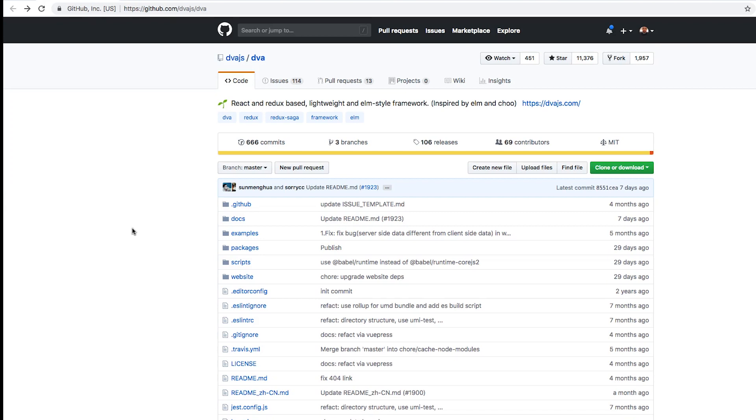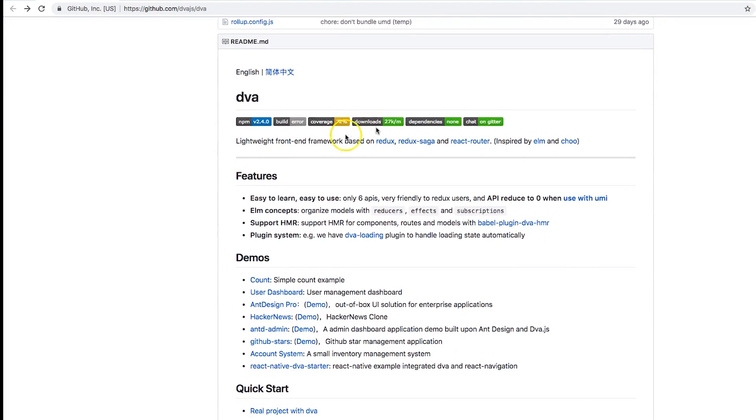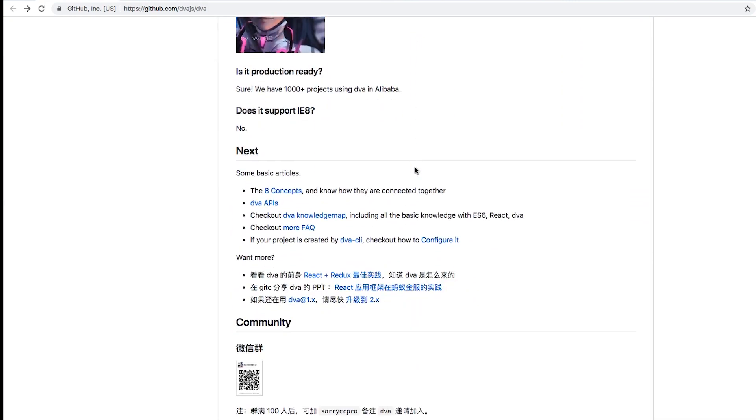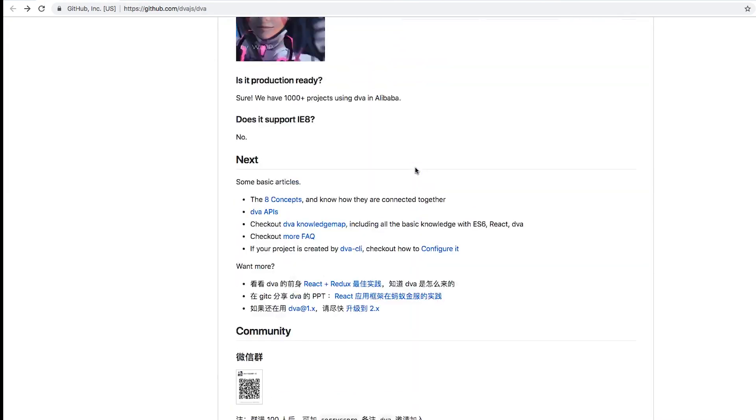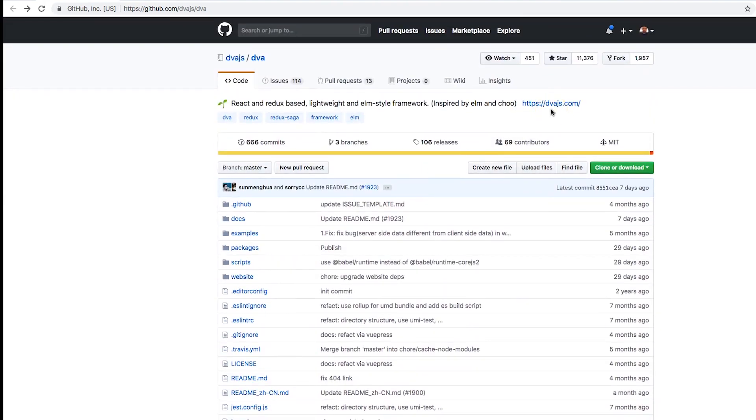10 repos that you should definitely keep an eye on in 2019. We have right here dva.js. It's a new framework, React and Redux based, lightweight and Elm-style framework inspired by Elm and Choo. Now this is a framework that seems to be catching on in the Chinese market. It's getting pretty big, climbing up the charts. One thing you're gonna notice if you follow anything that has to do with GitHub or the JavaScript world, it seems like your boys in China are trying to do a takeover.